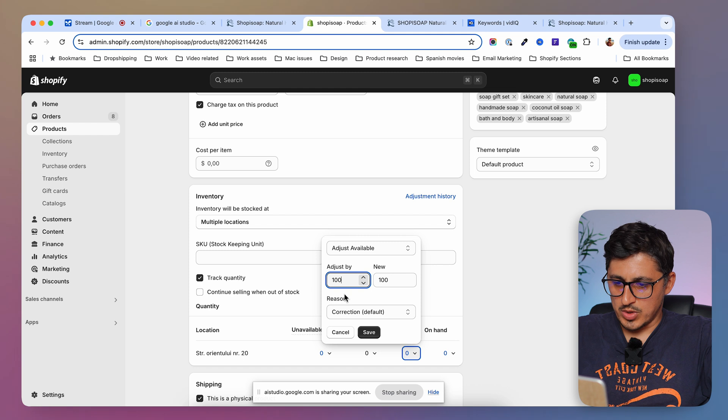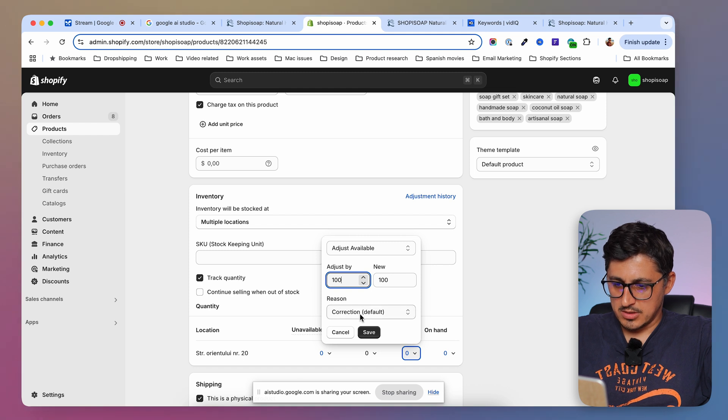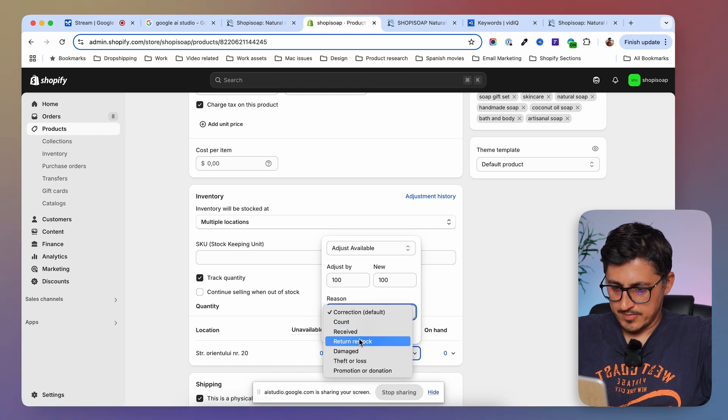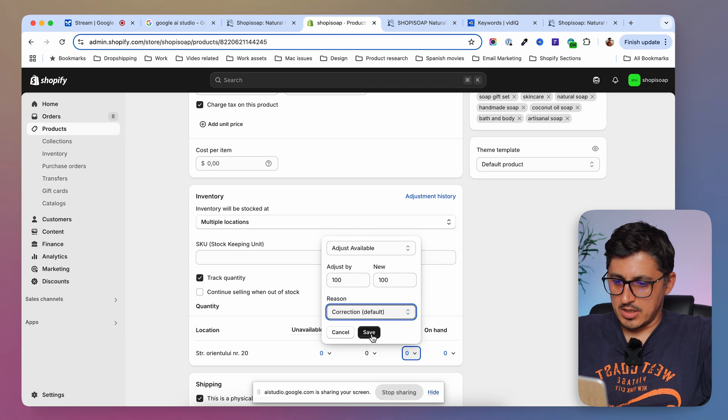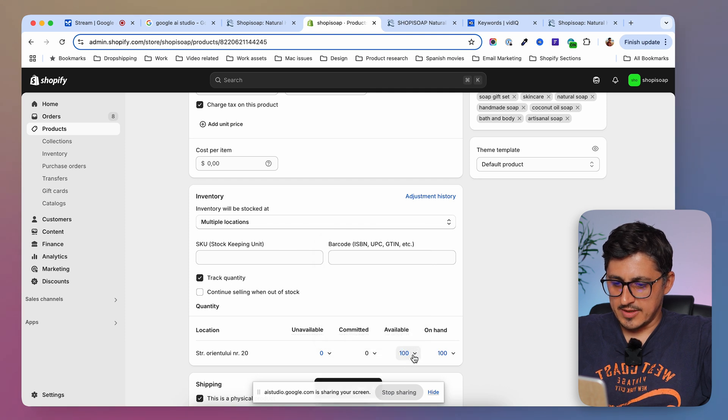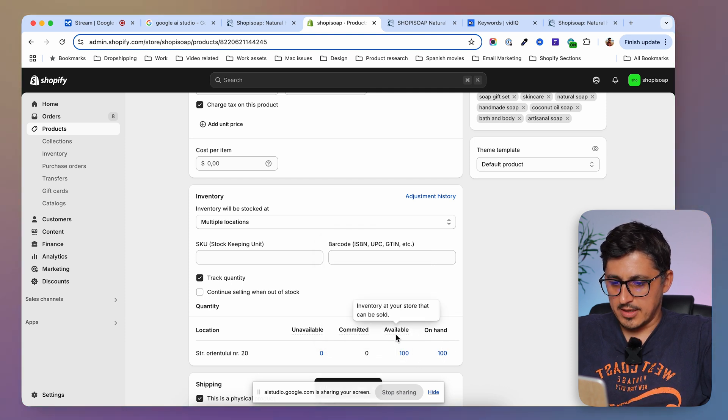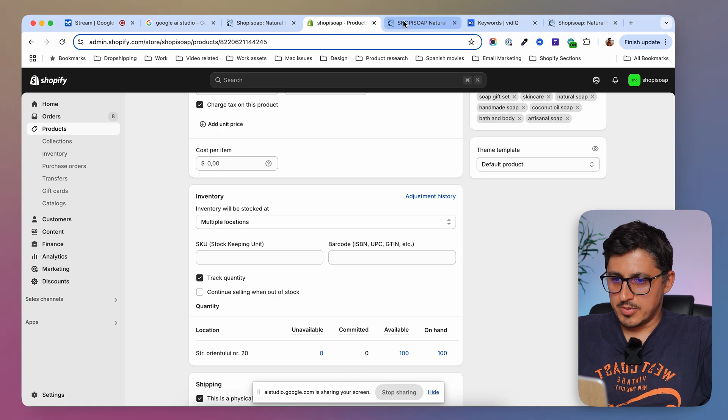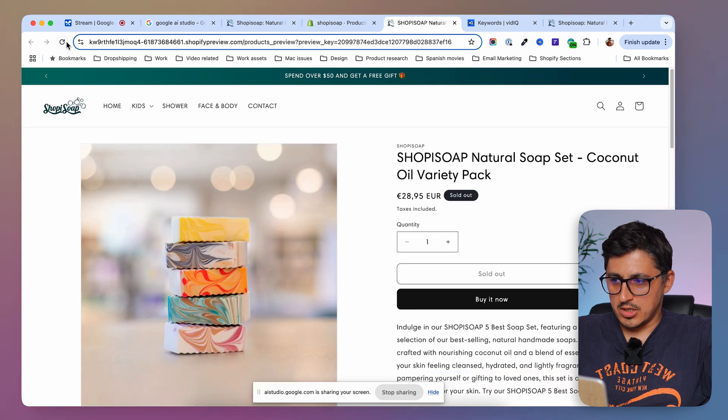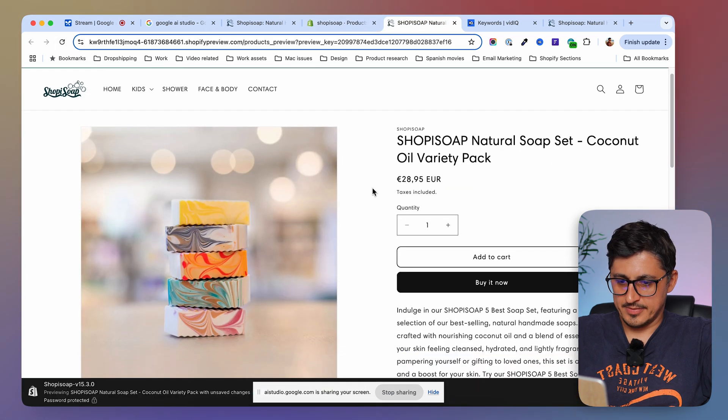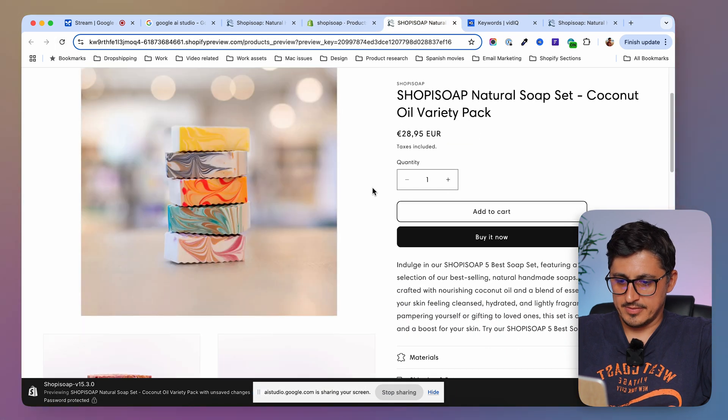Okay. I'm just going to save that. Now I have 100 pieces on hand and available. Now the product page should change, right? Exactly. Let me know if you need help with anything else.